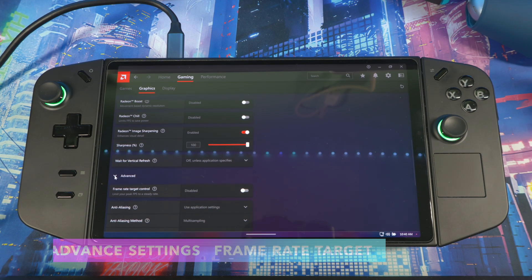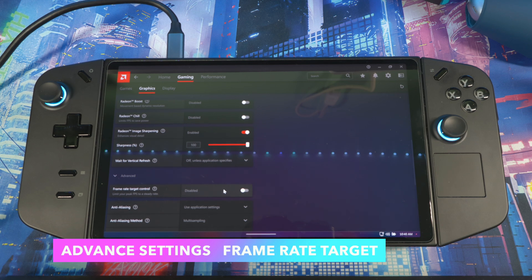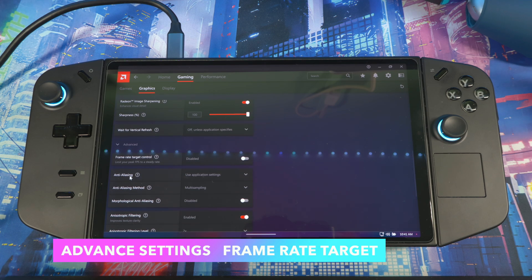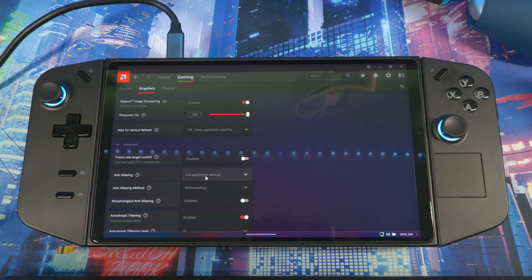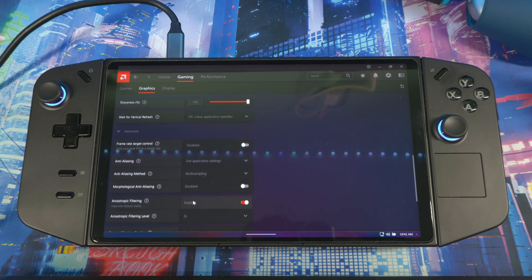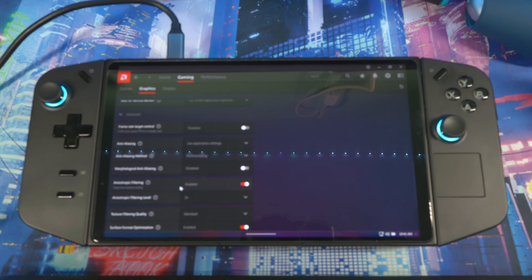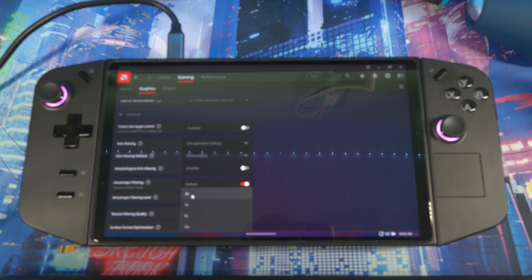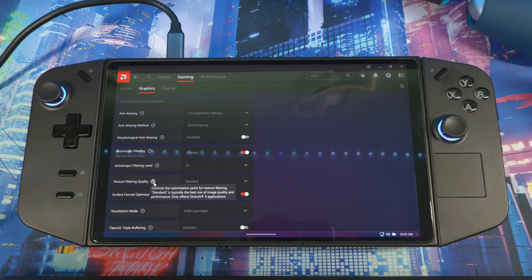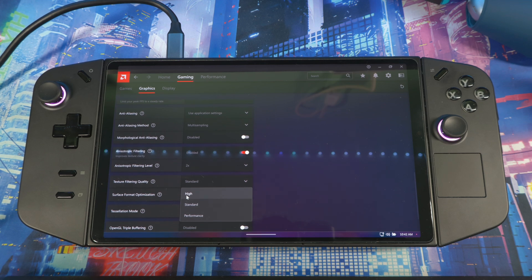If you open Advanced you'll see Frame Rate Target Control, where you can set a target frame rate for your system overall. With Anti-Aliasing you can turn this on to use application settings. For the Anti-Aliasing method — multi-sampling or morphological anti-aliasing — leave that disabled, you don't need it. Next, enable Anisotropic Filtering, and under that you'll see a filter level with different presets: 2x, 4x, 8x, 16x. At 2x you get better performance but may lose some visual fidelity; at 16x you get higher visual fidelity but lose some performance.